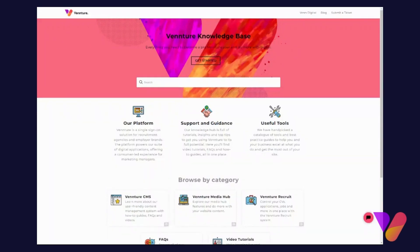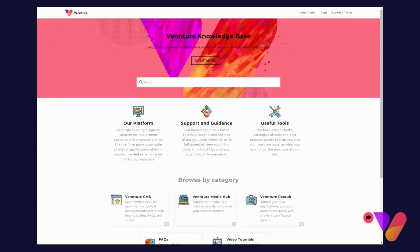Hi everyone, today I'd like to show you our Vennture Knowledge Base. Here you'll be able to find useful tools and support and guidance on how to use our platform. This includes frequently asked questions, video tutorials, how-tos, and help docs.